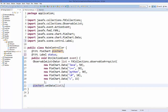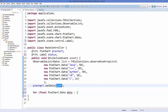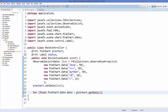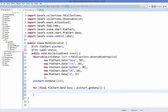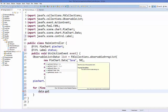Inside the button method, after pieChart.setData() where we were setting the observable list, we are going to add a for loop. Write 'final PieChart.Data data' as the variable, and then call pieChart.getData() to iterate over the list we have set to the pie chart.